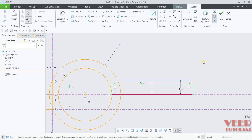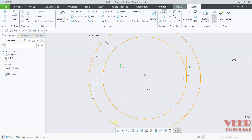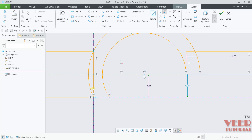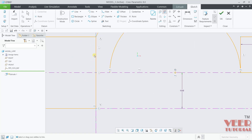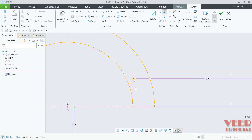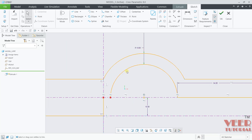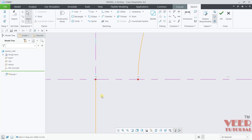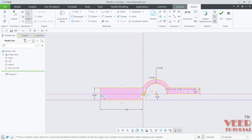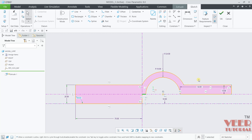Now we can trim the extra parts. Go to Delete Segment. First of all, trim the circle like this. Similarly, we need to trim the upper half part. From the right side, trim this, this, and this. Hit the roller — the red color is highlighting. It means there is something open. Go to Line Chain from this point up to this point. Press Escape. Now you can see it is showing a shaded geometry — it means it is a completely closed geometry. Click OK.